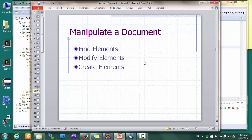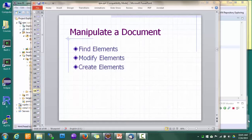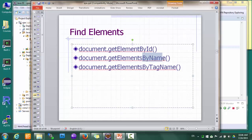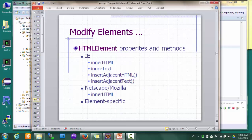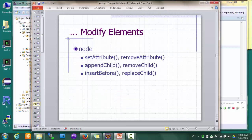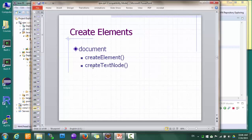So what do we really want to do with a document? Usually we'd like to find some elements, change some elements, and sometimes create new elements. There are JavaScript methods to do that. For example, to find elements we can use getElementById, or find them by name or tag name. To modify elements, the most commonly supported way across different browsers is using innerHTML. And there are other methods to add, change, or remove attributes and child elements. And of course, we can create new elements and new text nodes.